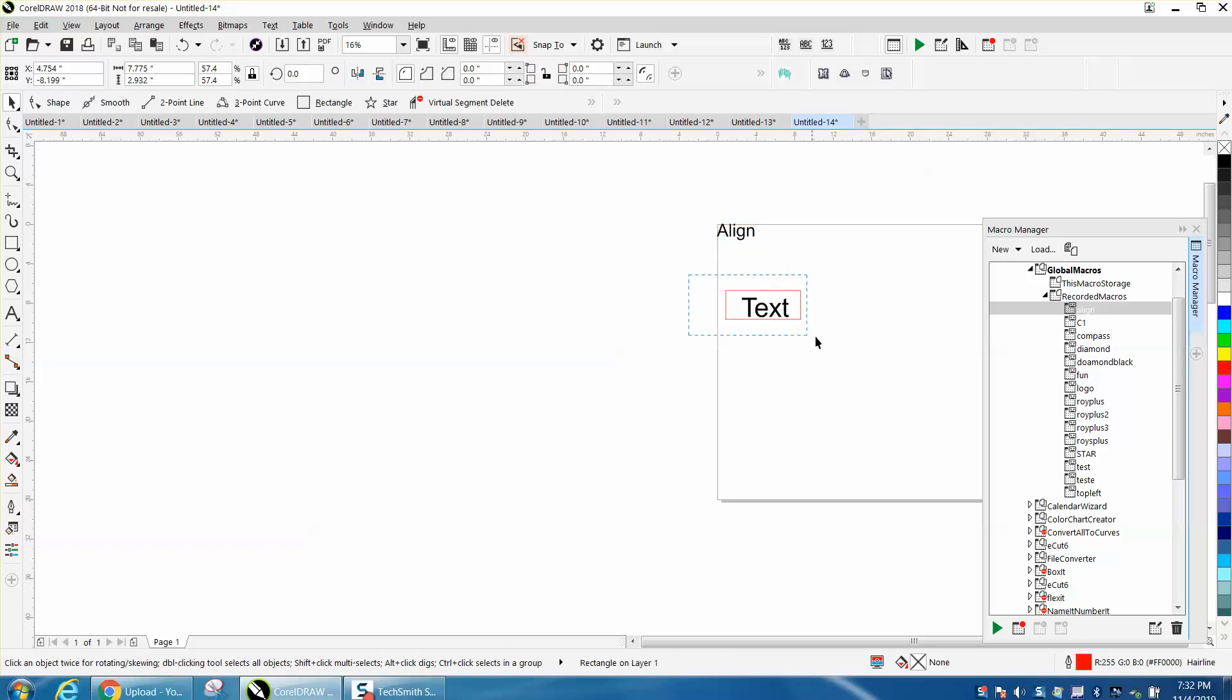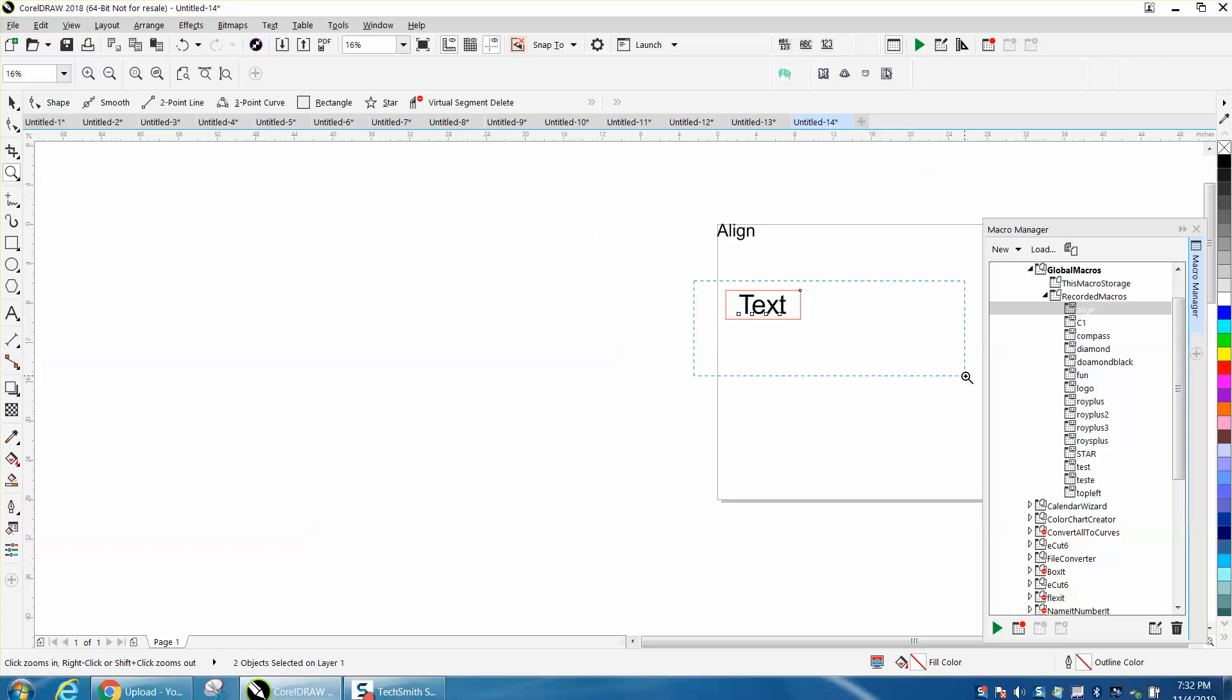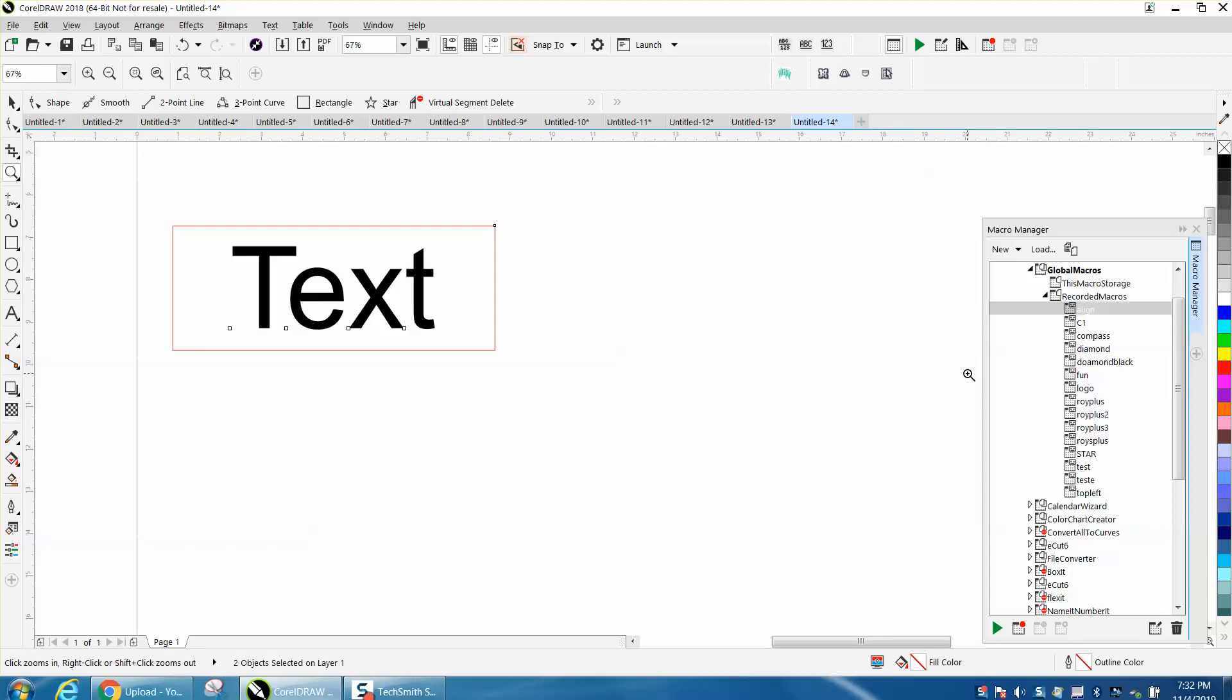So let's align these and hit O, boom. I hope that helped a little bit. Thank you for watching.